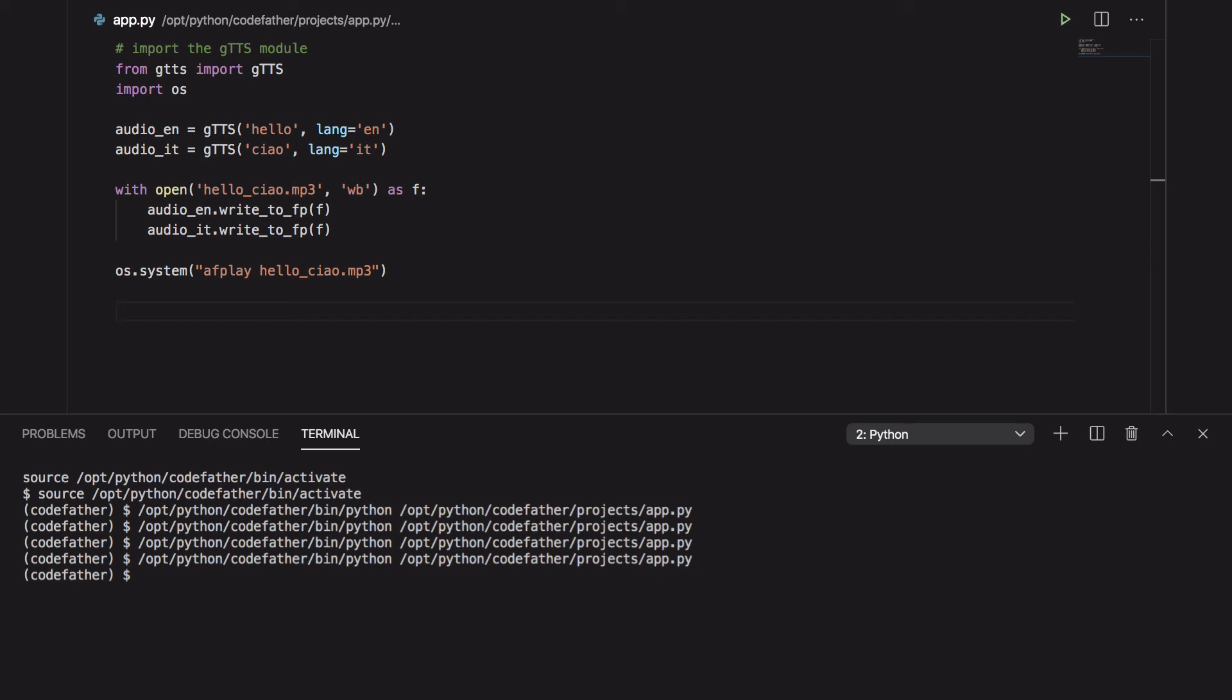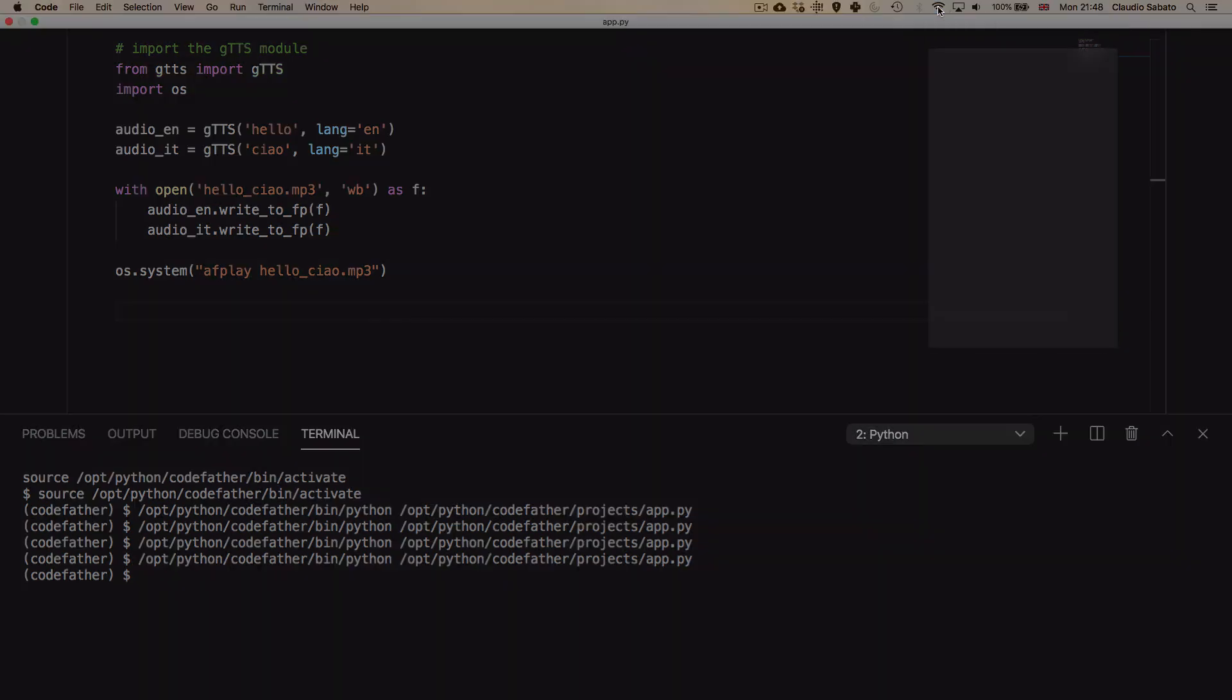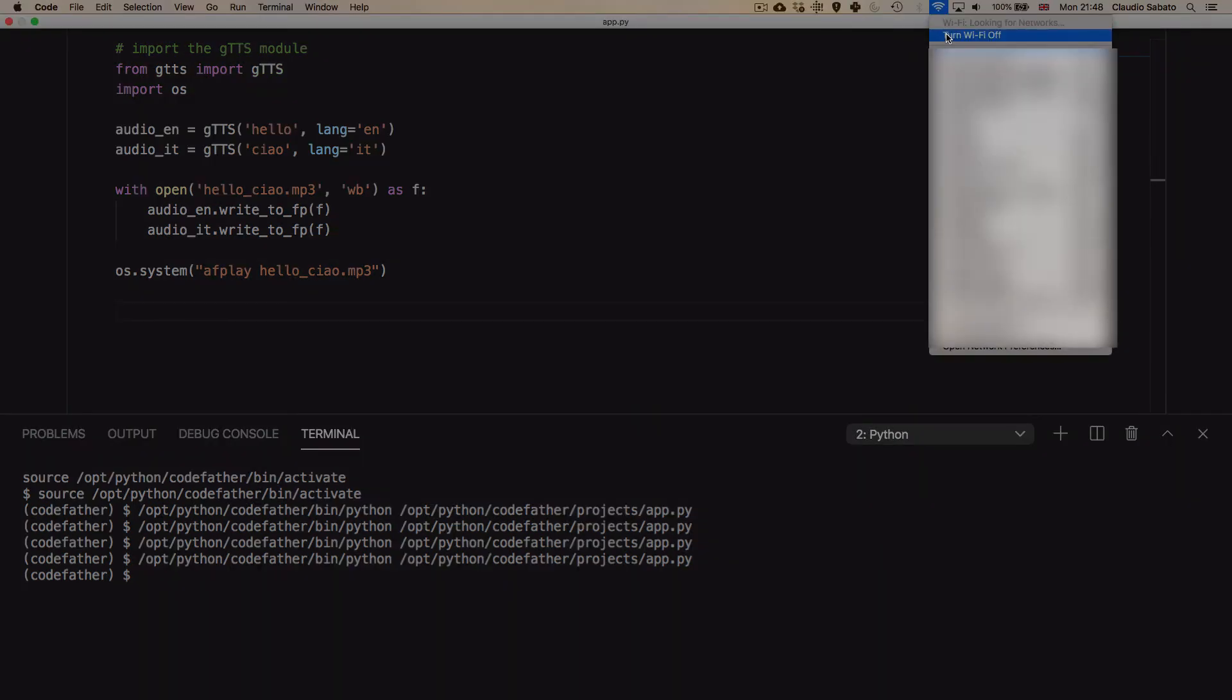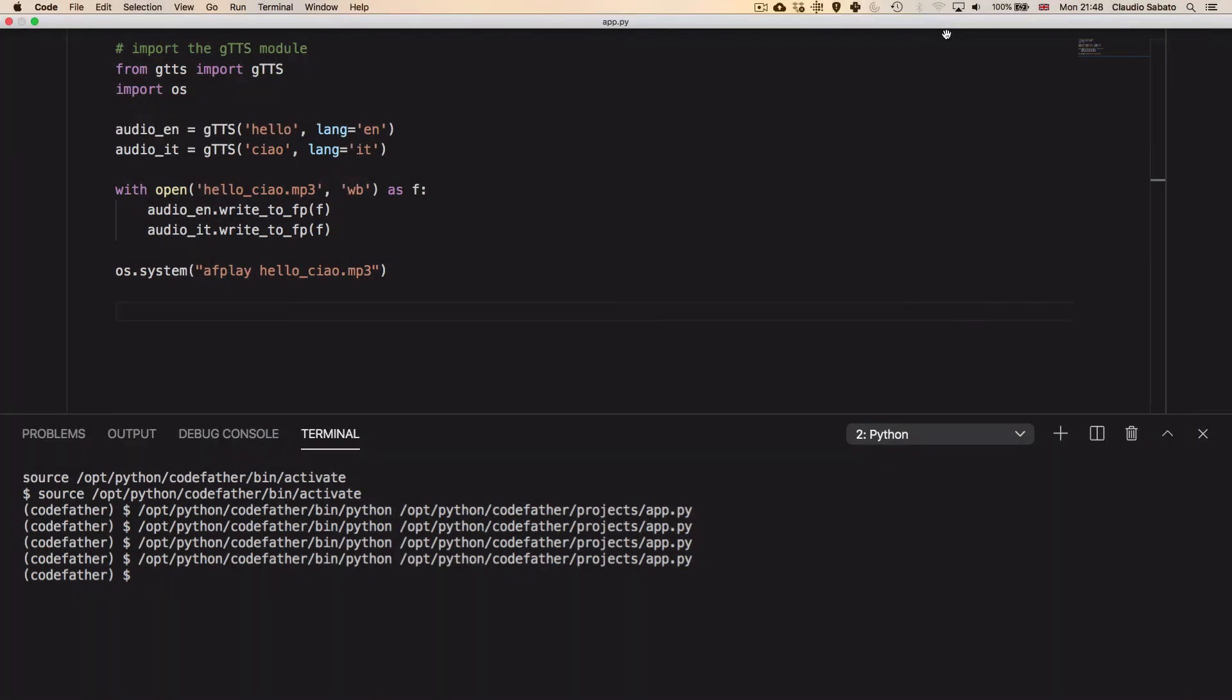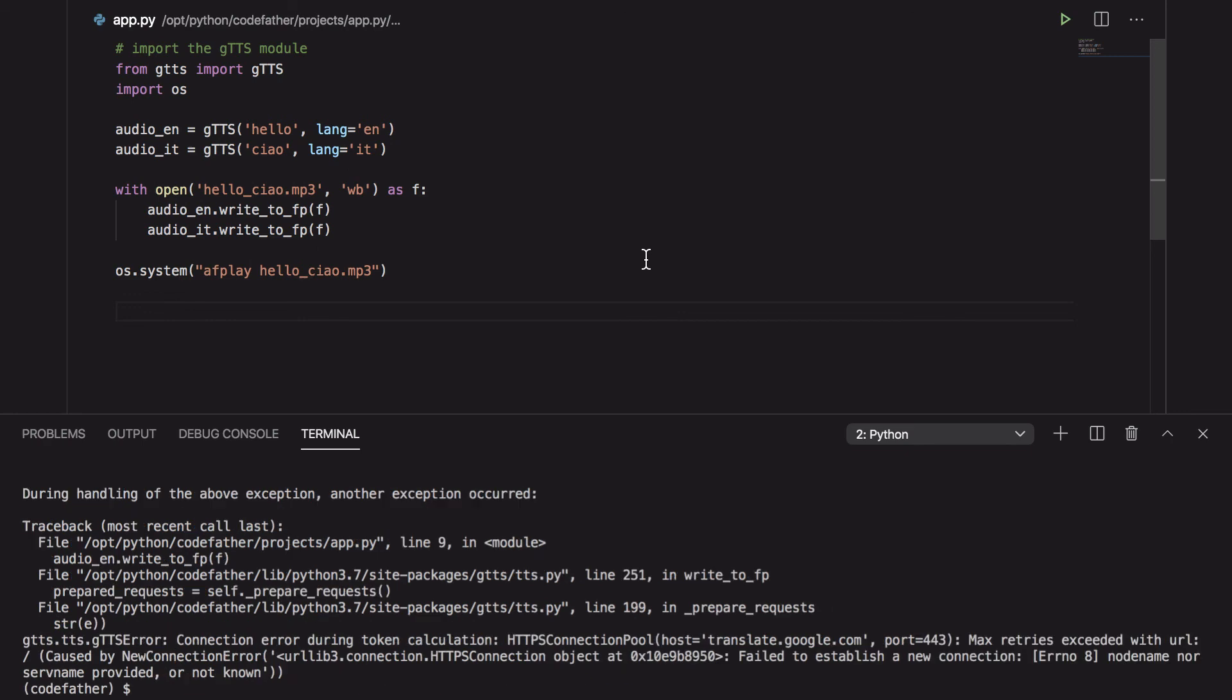I have one last question about text-to-speech in Python. Can we do text-to-speech offline or do we need an internet connection? If I disable my internet connection and I try to run the gtts program, I get the following error. So gtts doesn't work without a connection because it requires access to translate.google.com.